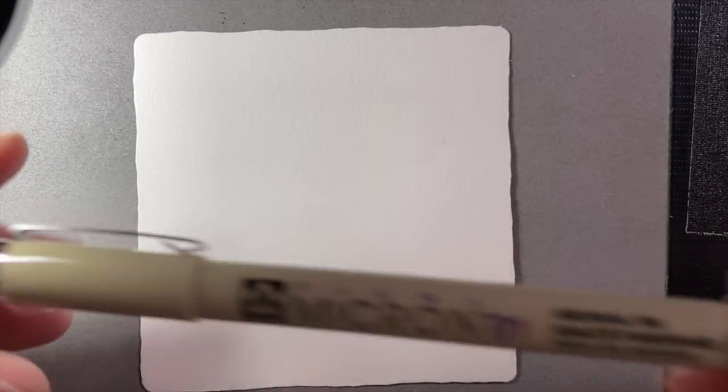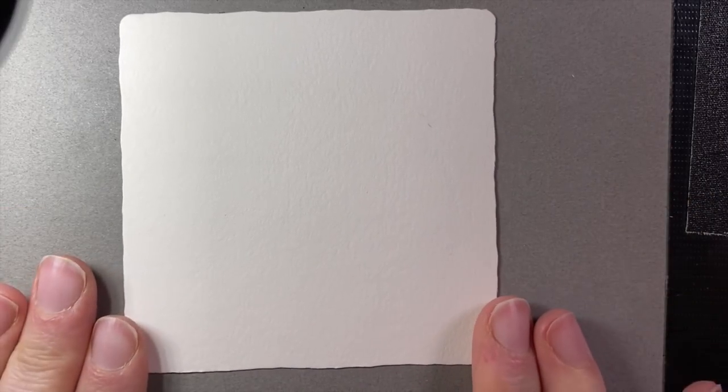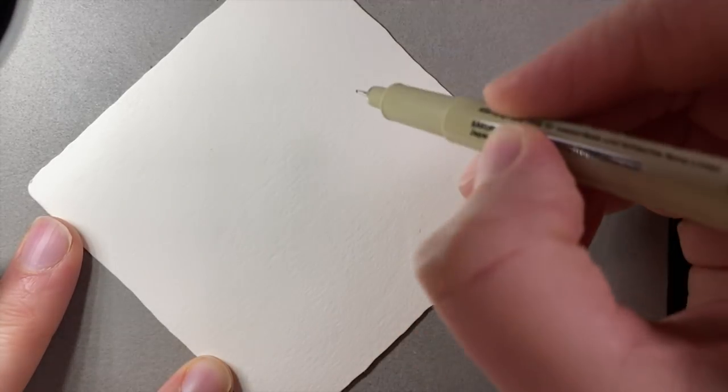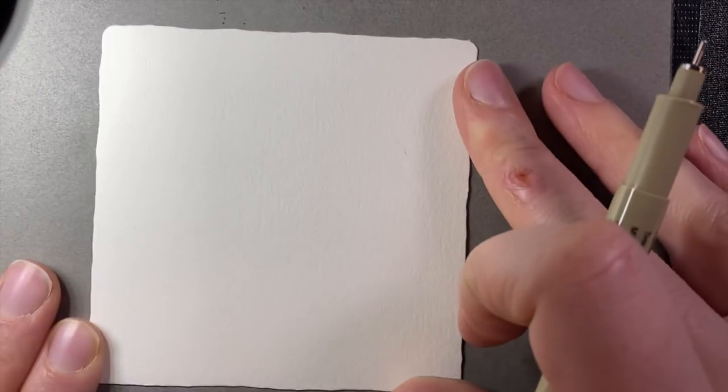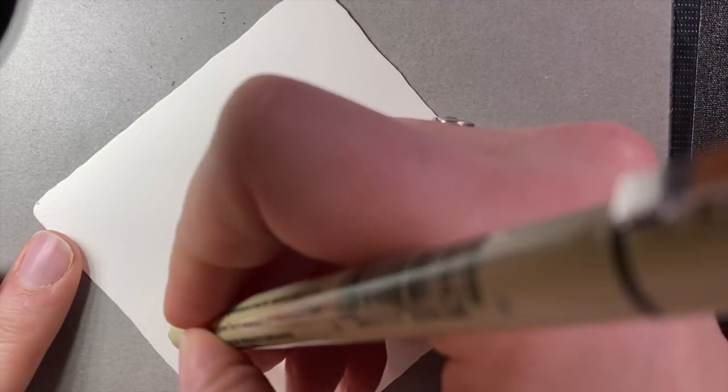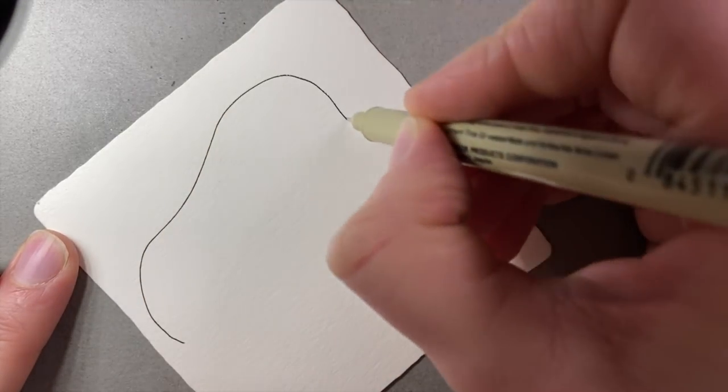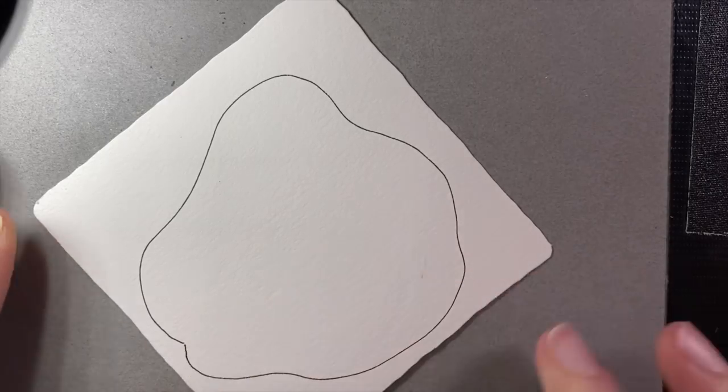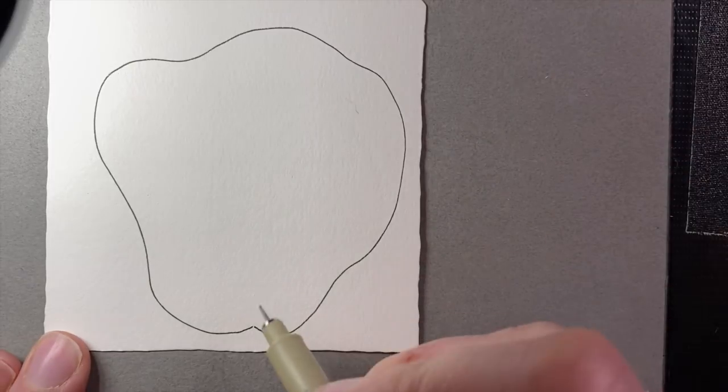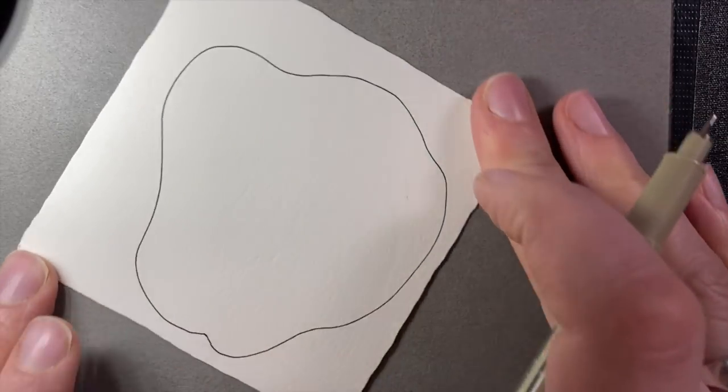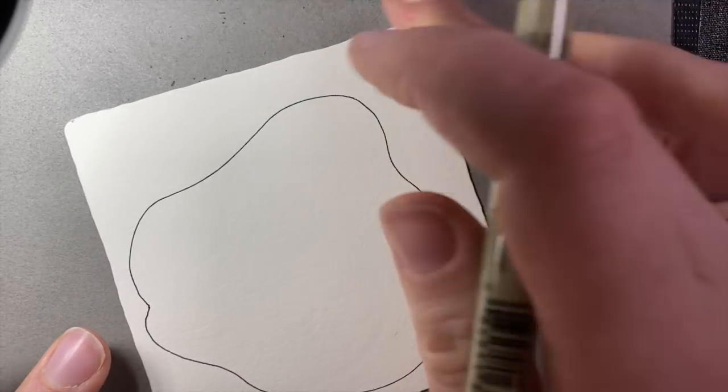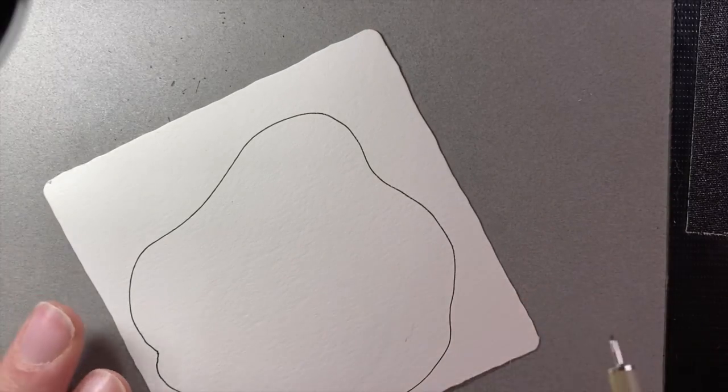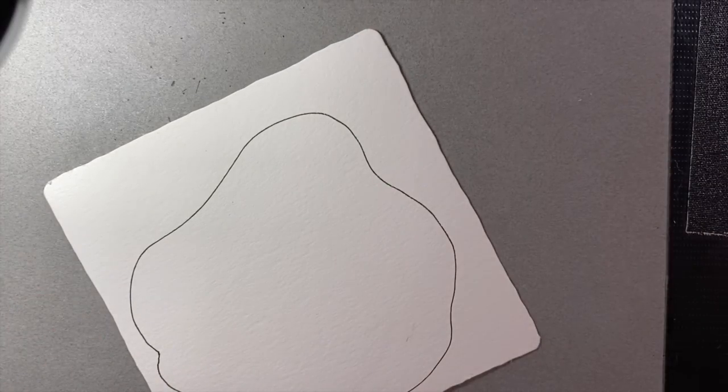And today we're going to be working on a three and a half inch square white Zentangle tile. But again, if you don't have these materials, just gather what you have and explore along with us. So to begin, I have my black Micron 01. And we're going to be working with the Tangle Aqua Fleur today. We're going to begin by drawing a rather large blob-like shape that takes up a good portion of our tile.